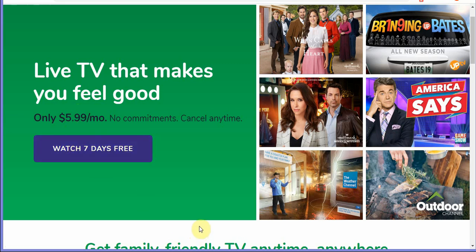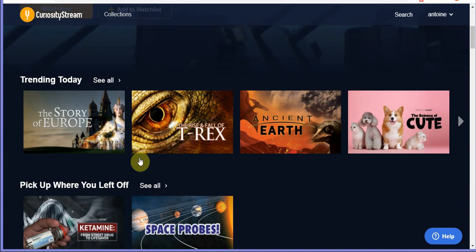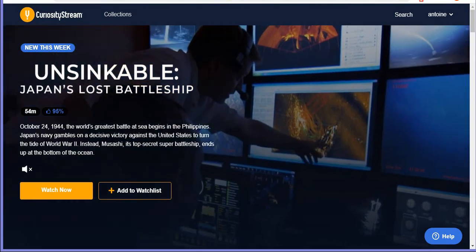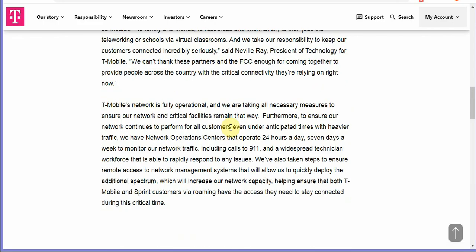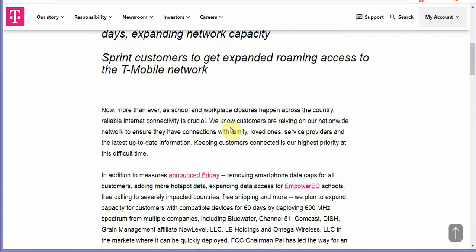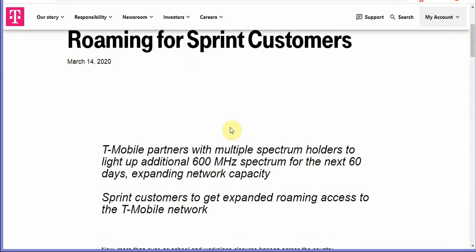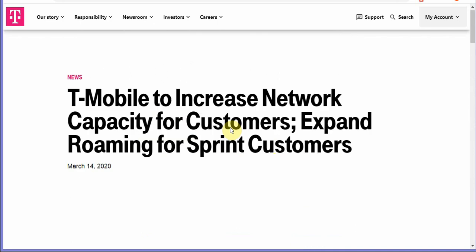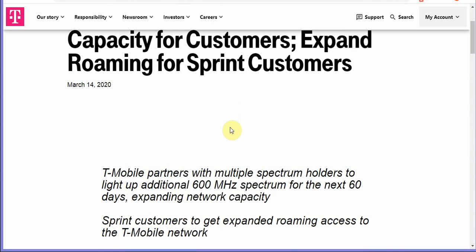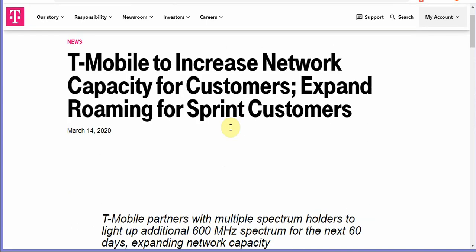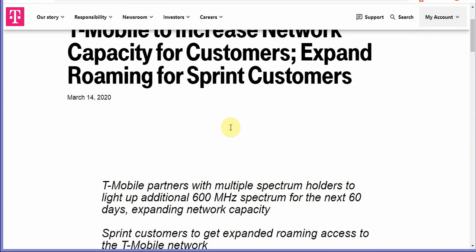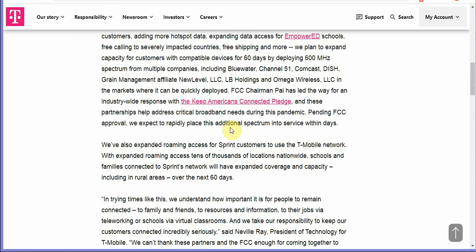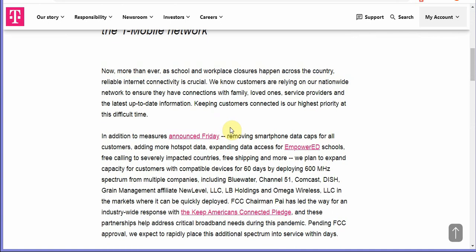So getting into the internet service providers and the coronavirus, a lot of companies are joining forces to keep their employees safe and their customers satisfied. T-Mobile is one of those companies. They partnered up with some other companies to help T-Mobile with their spectrum. T-Mobile has been granting access to 600 megahertz spectrum for the next 60 days expanding their network.